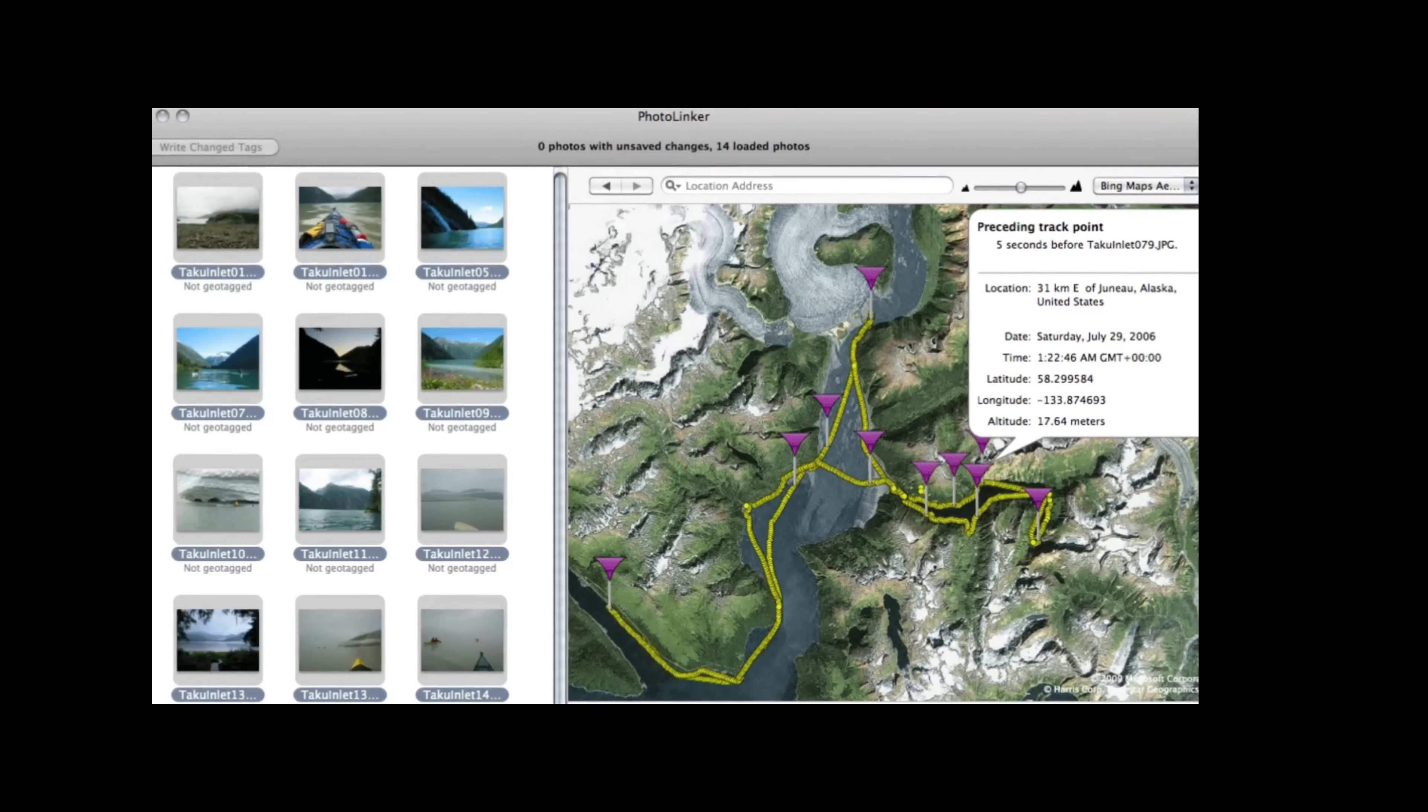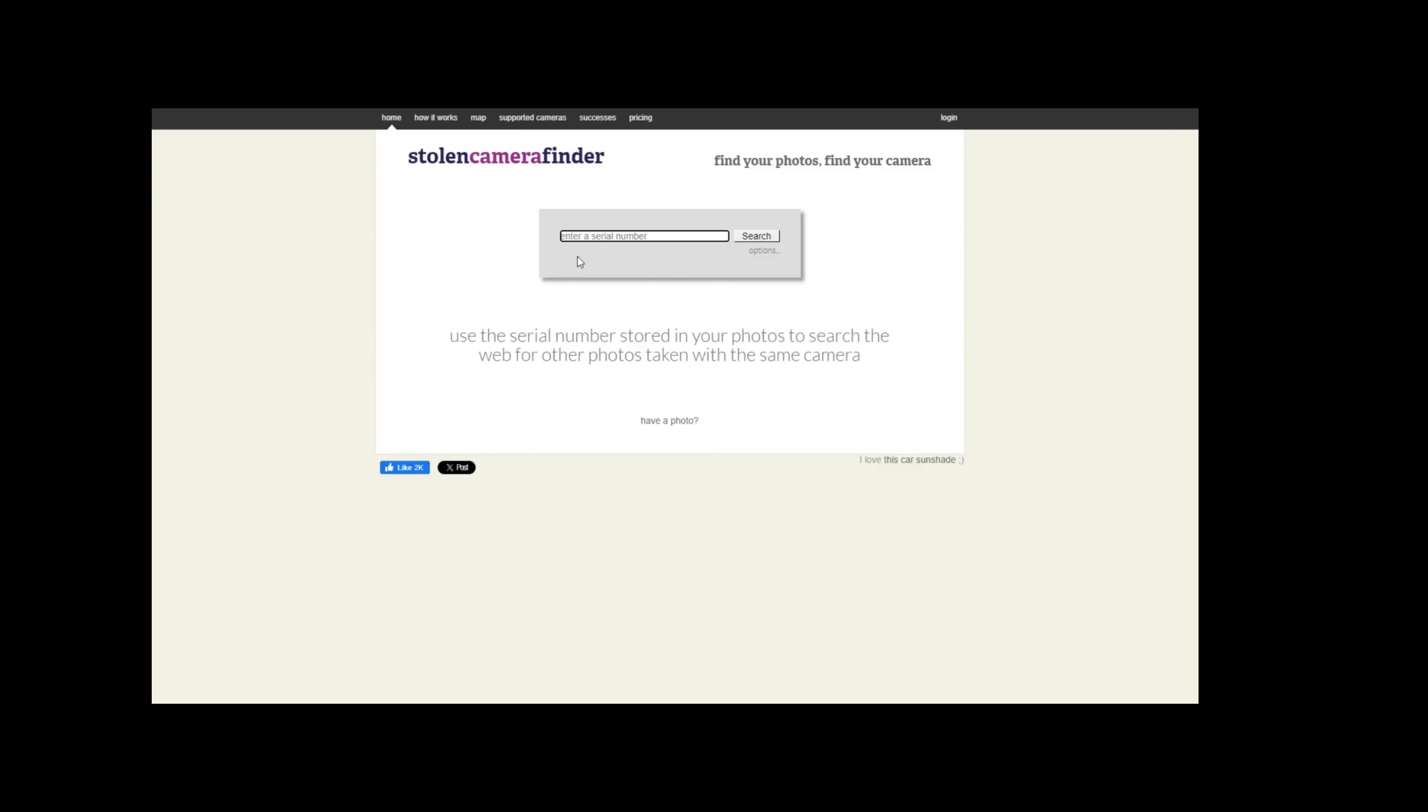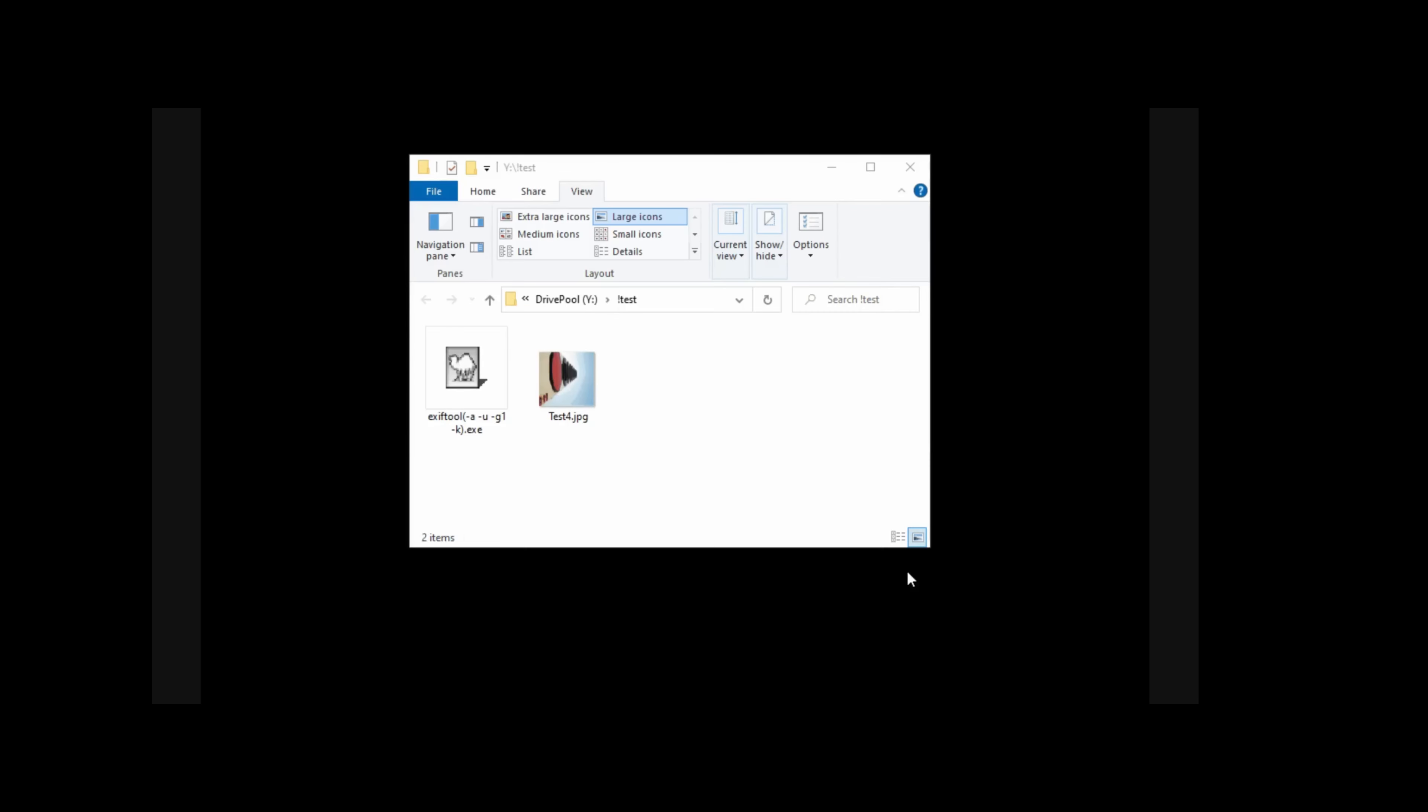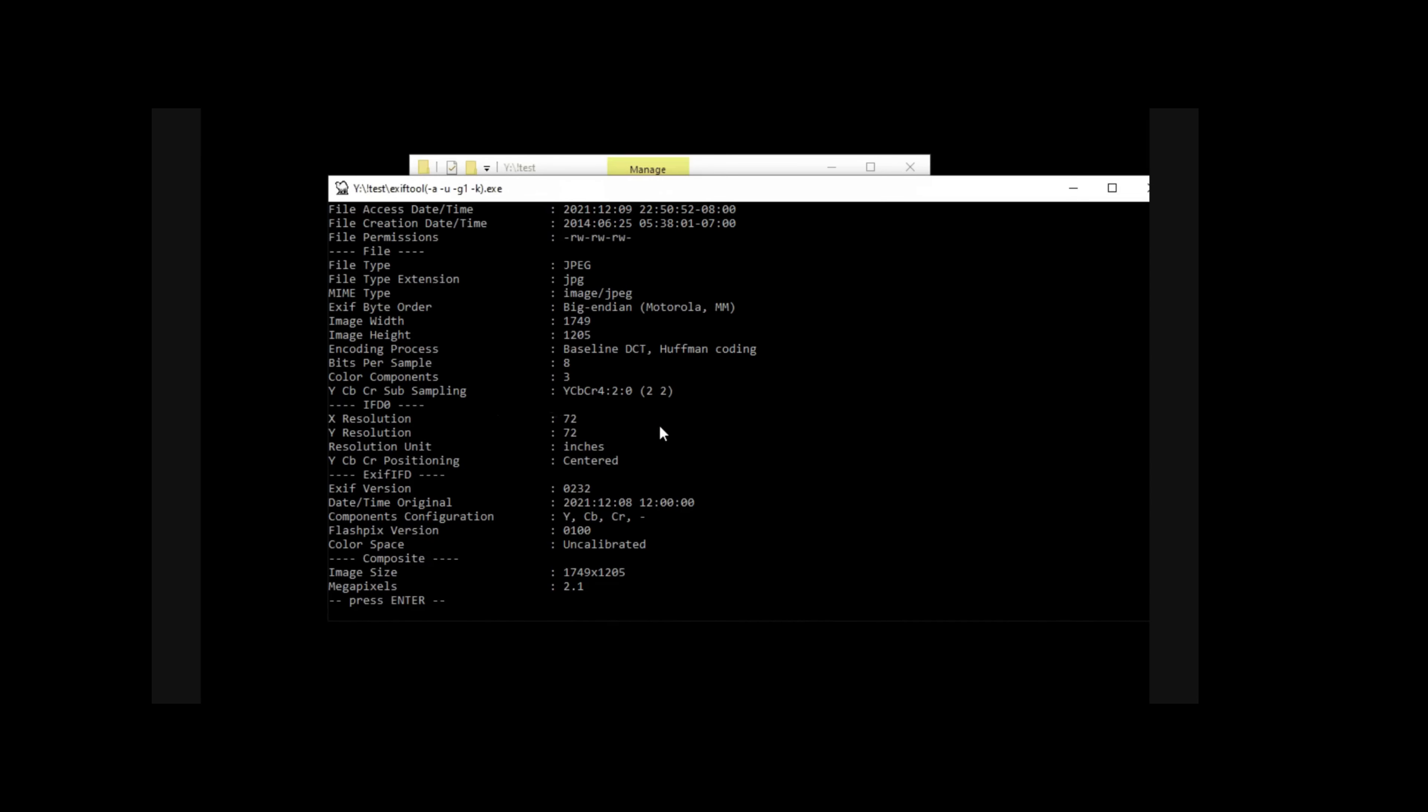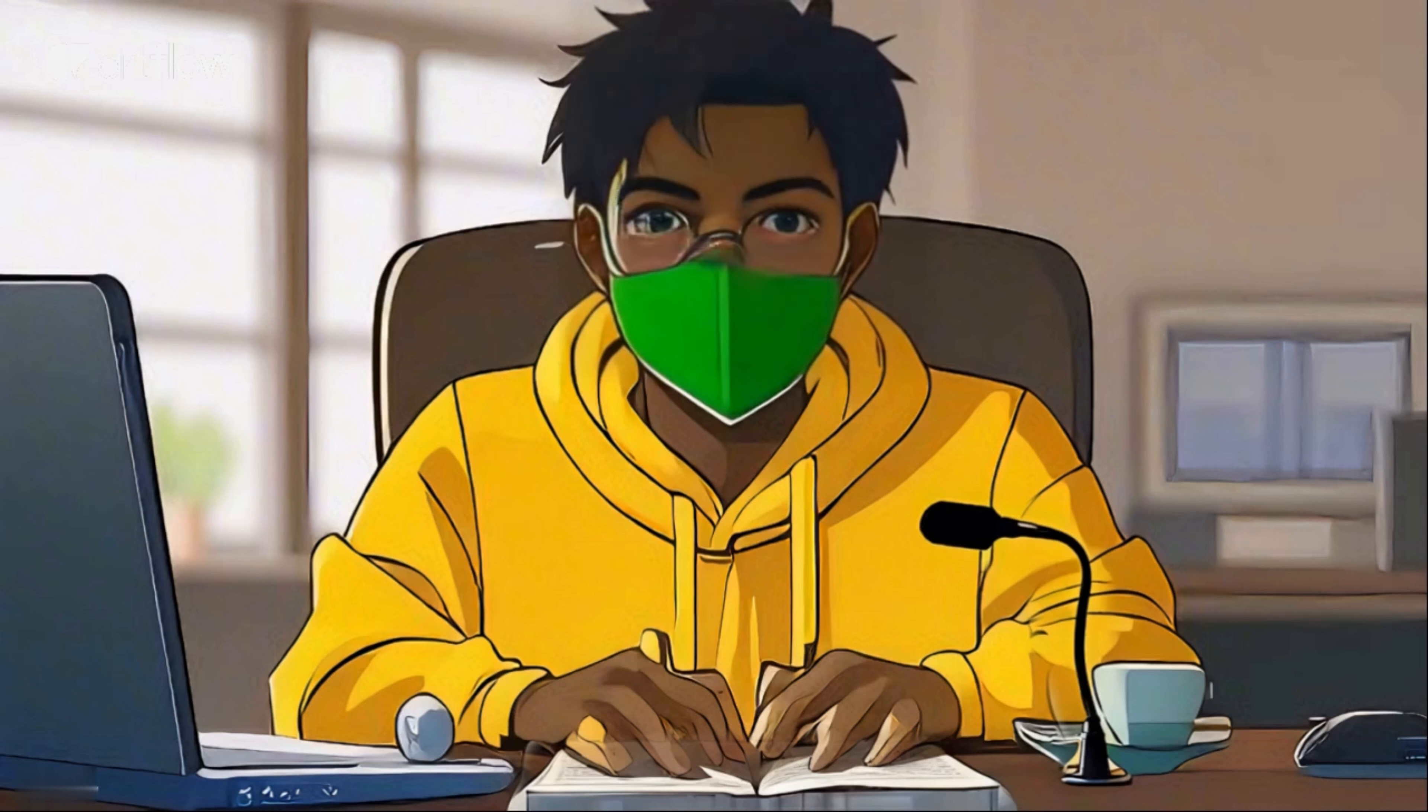For example, you can use the map coordinates to find out where the picture was taken, or you can use the camera serial number to see if there are other pictures taken with the same camera on the internet using StolenCameraFinder.com. To view the EXIF data, you can use image editing tools, or you can use a simple and free software called EXIF tool, which works on any platform. Or you can use online services such as EXIFdata.com.